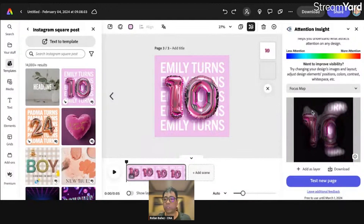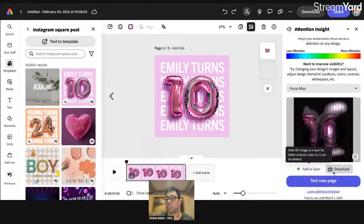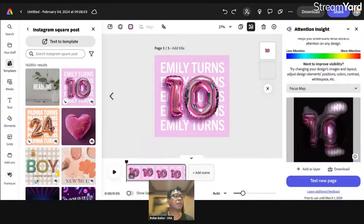It will also give you a focus map, which at a quick glance gives you something like this. You can download this as a layer or add it as a layer to provide the study, or you can easily download it as a separate file — as a PNG. Let's try clicking on 'Download'; it will give you a JPEG file. Let's click on 'Focus Map' — and that's how you generate the actual analysis for Attention Insight.